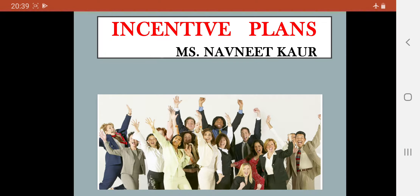Hello everyone, I am Ms. Navneet Kaur. Today we shall discuss the topic incentive plans. This topic is related to the subject human resource management.